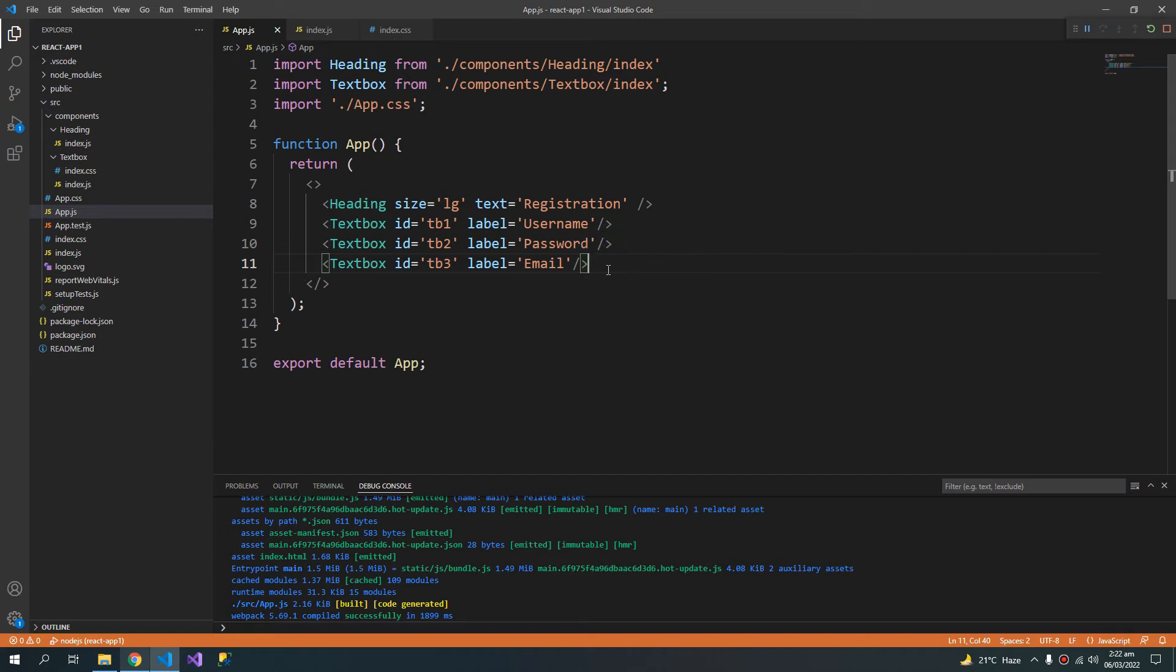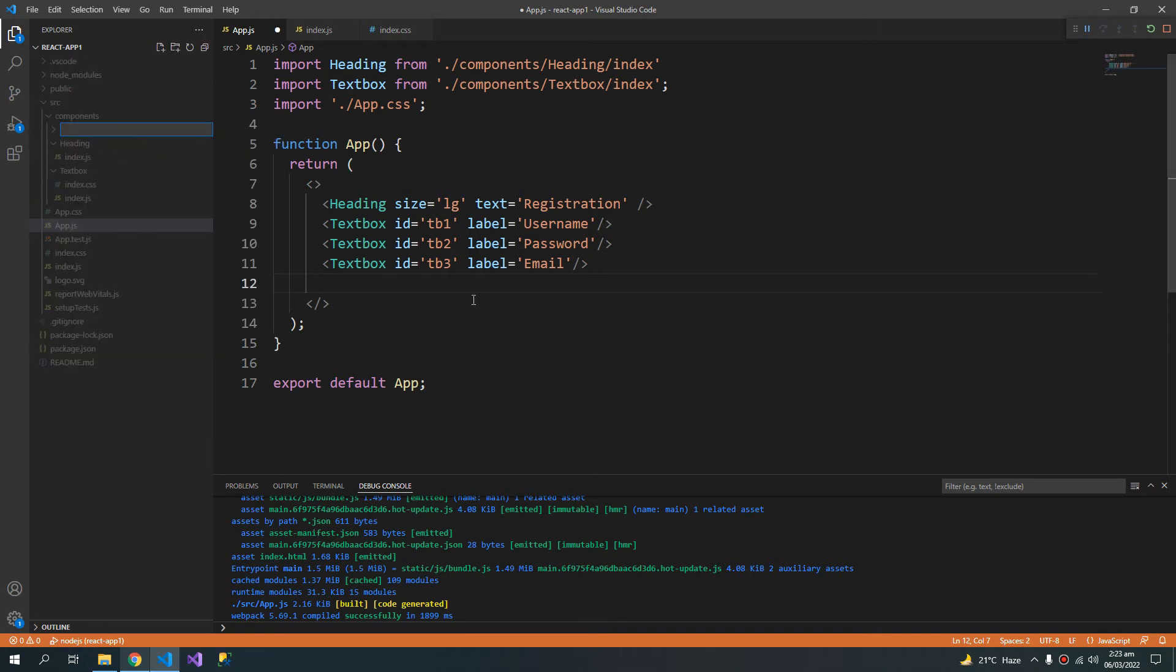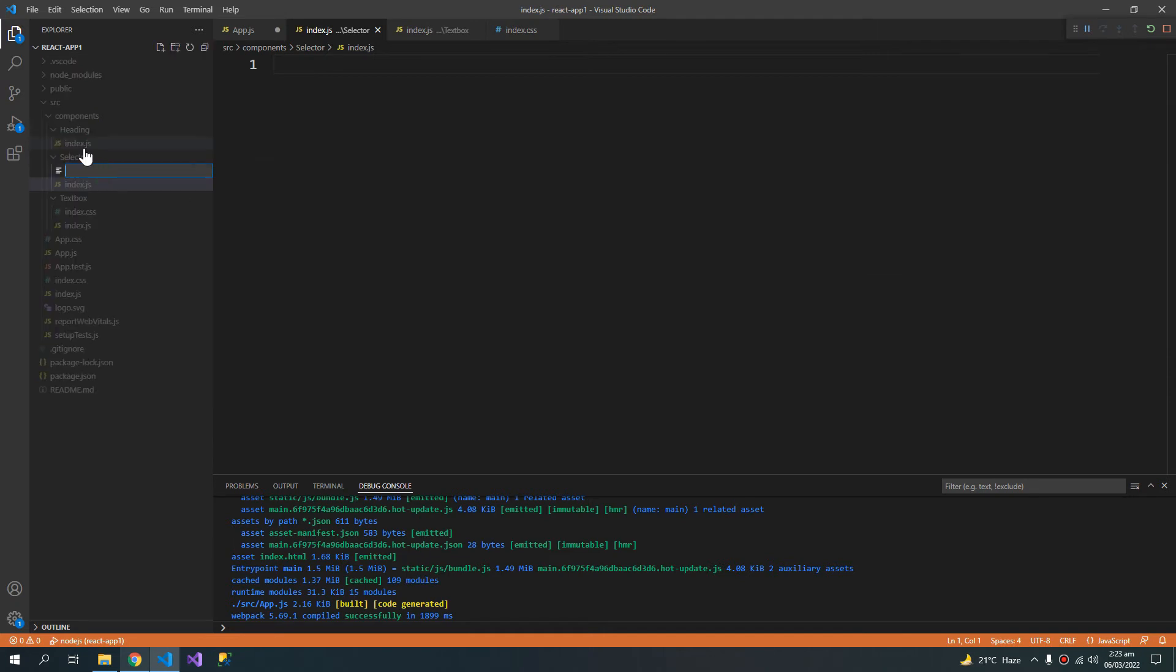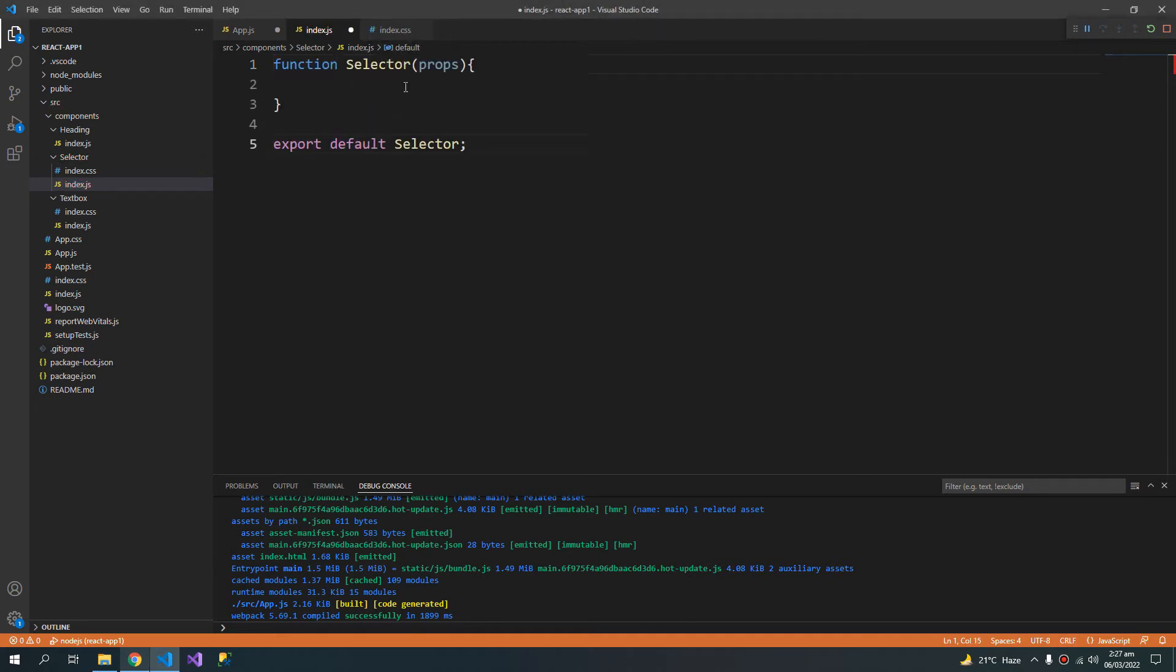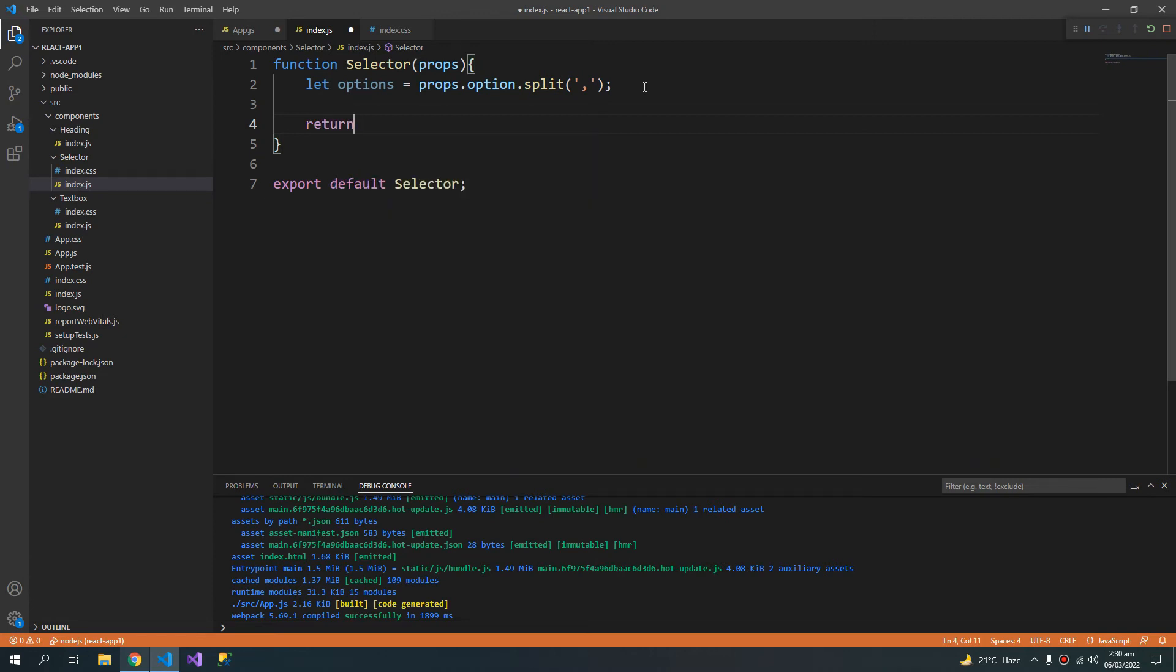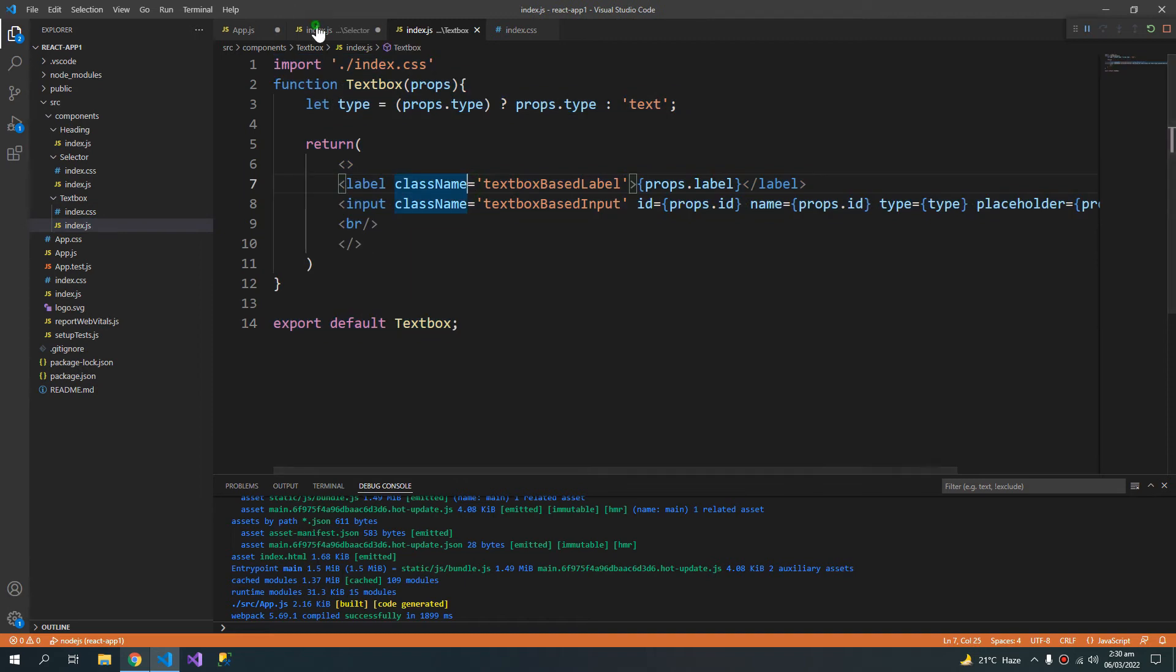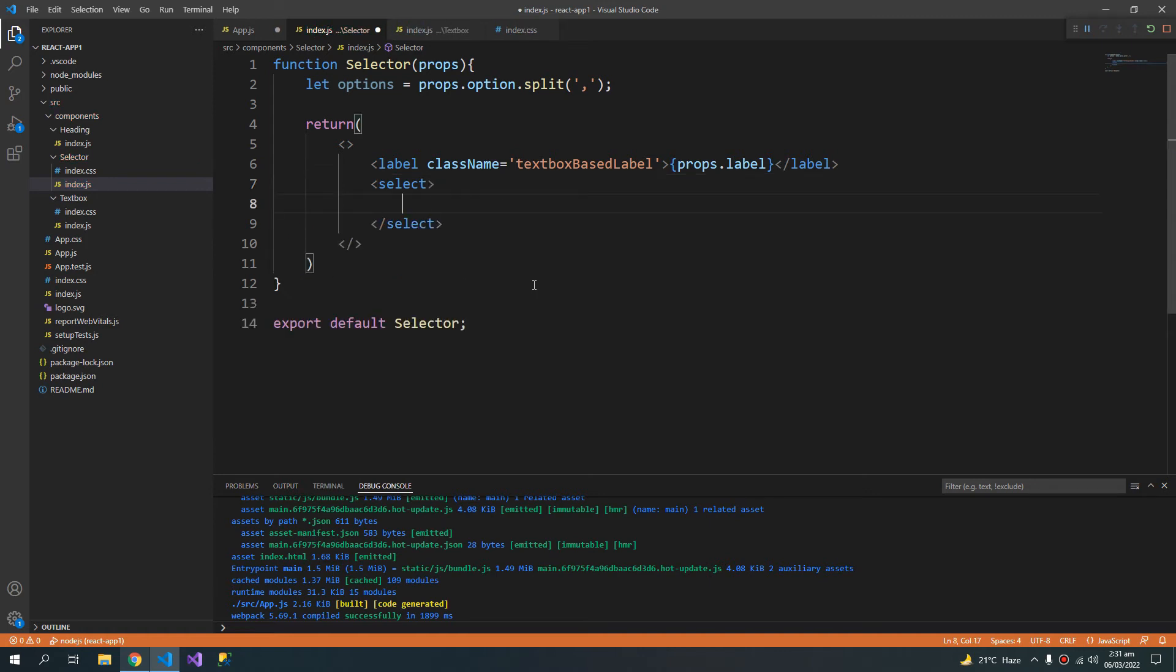So now let us create our second functional component which is the selector. So I am going to go ahead and repeat the same process. So I am creating a folder selector. Creating a new file. Index.js. Index.css. So let us create the select component. Selector. So a selector will have options. So I will create a new variable. Options. And props dot option. Split them with commas. So this is a built-in string function. That will return an array of options. Now return. So I will copy the label from the textbox. And then a select element. Which will have the following options.